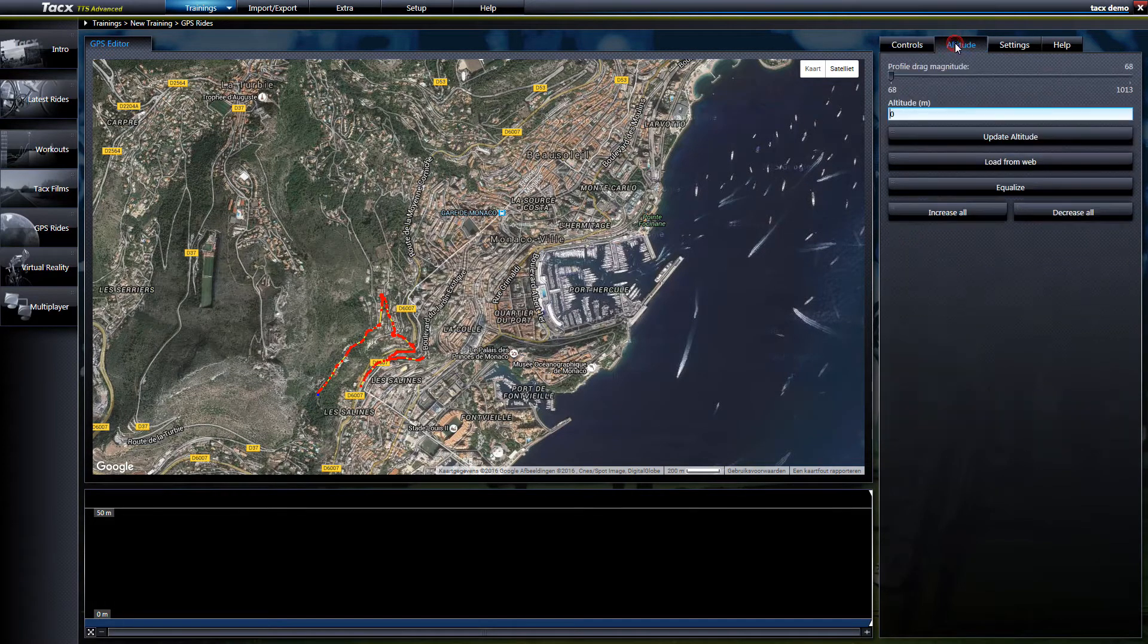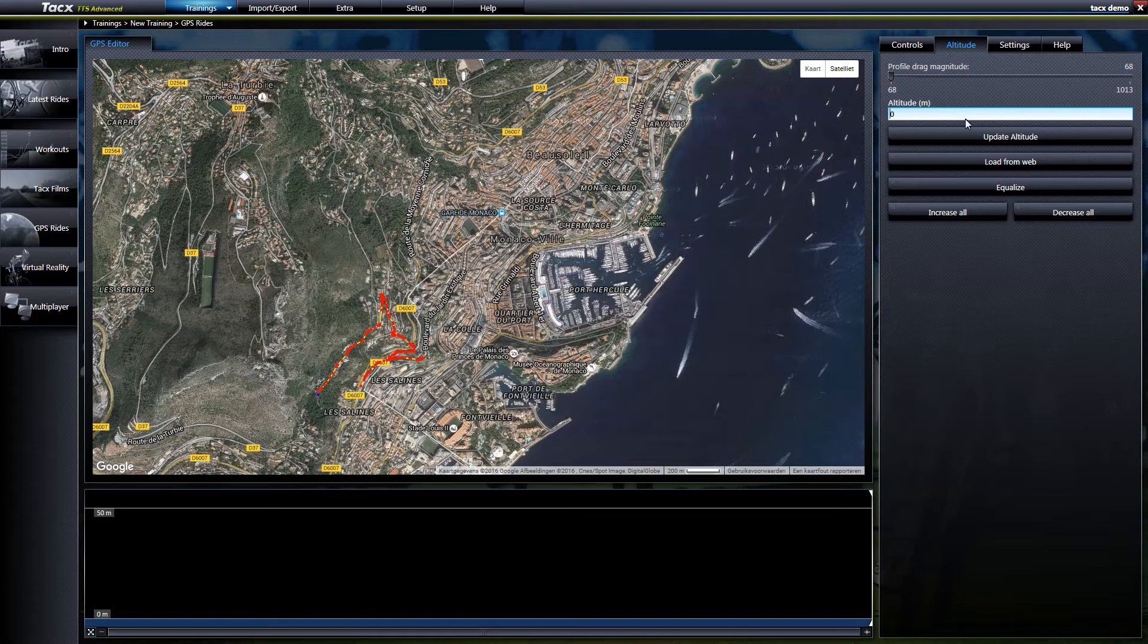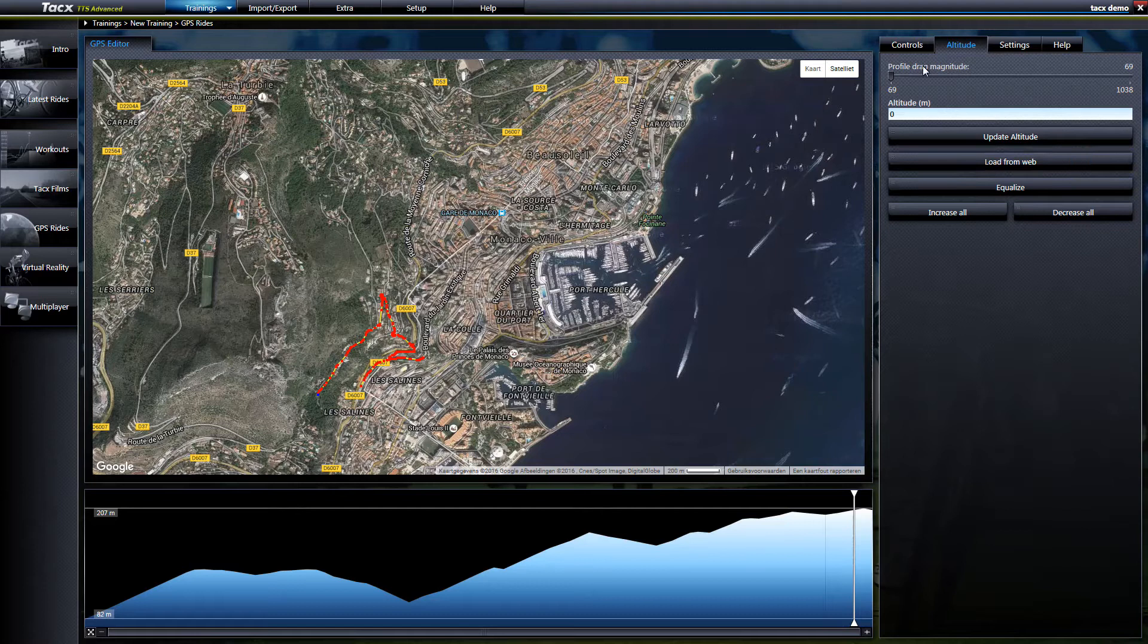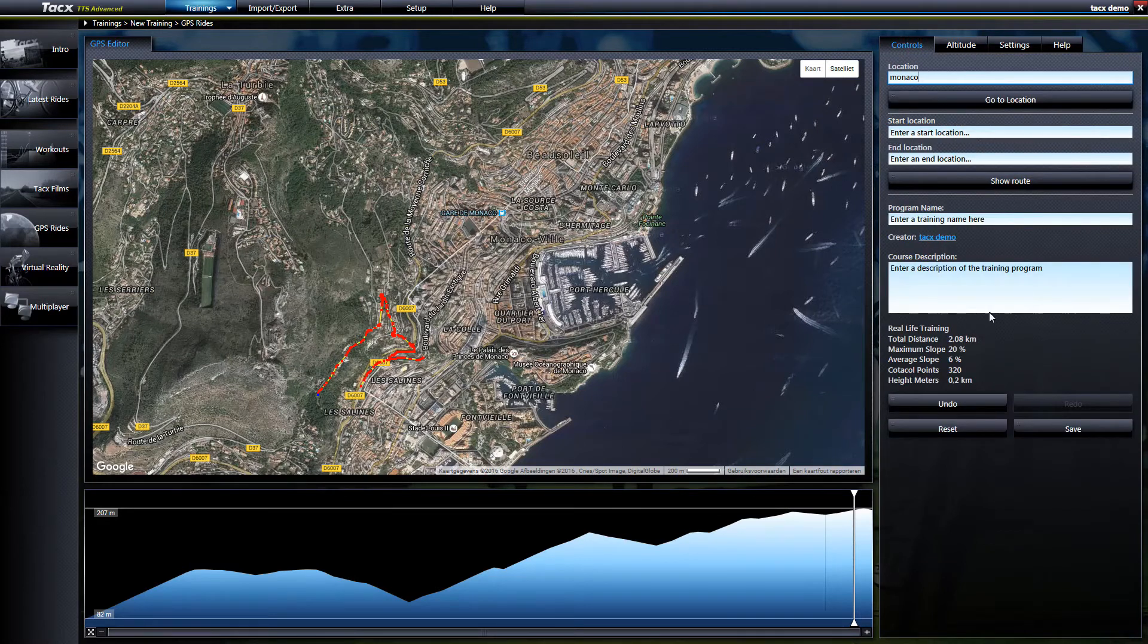If the altitude is not there then go to altitude and then load from web. You can see that the altitude is added.